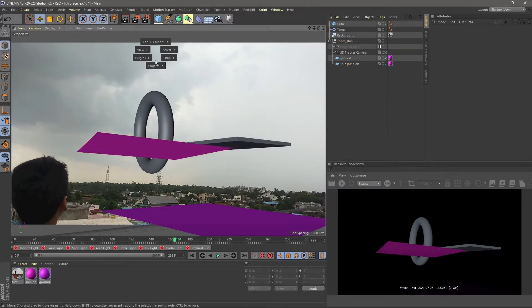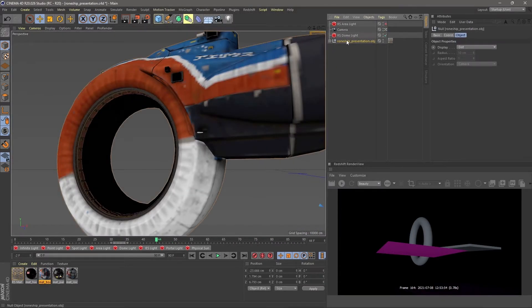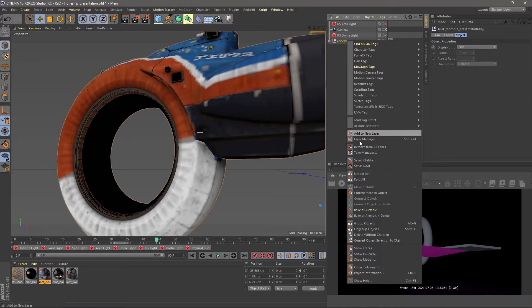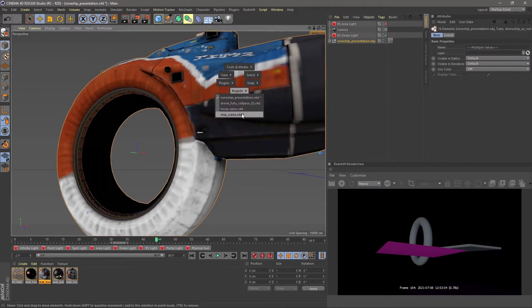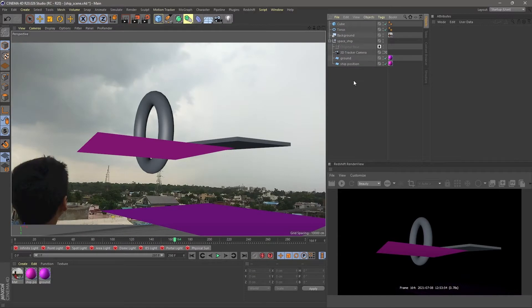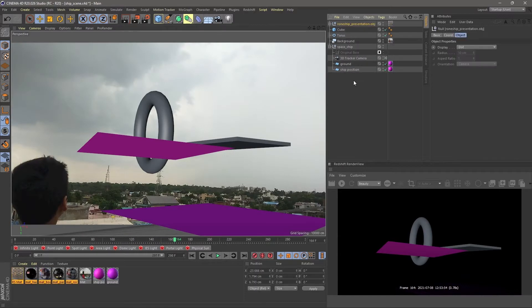Now, select the ship model and copy it and then paste it into my tracked scene.